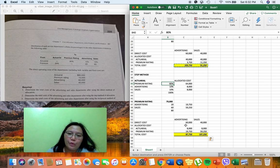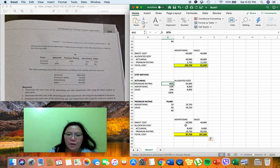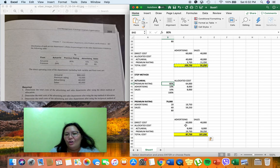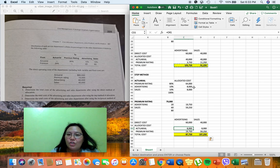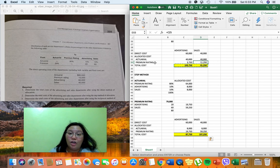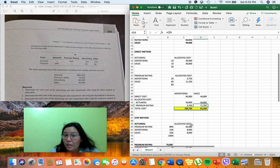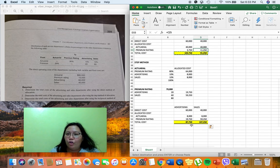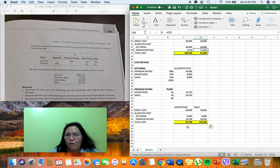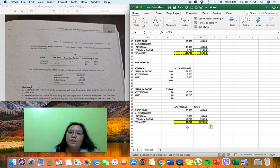To summarize example questions for your quiz or prelim: under the step method, the actuarial cost allocated to advertising is $8,000; under the direct method, the premium rating cost allocated to sales is $11,250. That covers both the direct and step methods. For the algebraic method, a separate video will be prepared since it is more complex to solve through Excel.